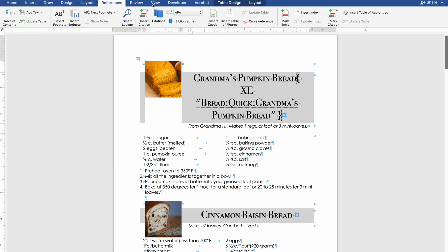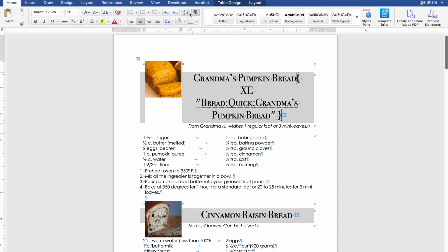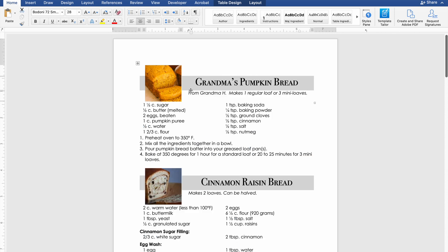It puts this squiggly bracket tells me what it's going to be bread quick grandma's pumpkin bread as a title. So notice the shifts. If you want to see this without any markup because this portion here is not going to print. So if I turn off my characters you don't see any of that. Everything is correct.